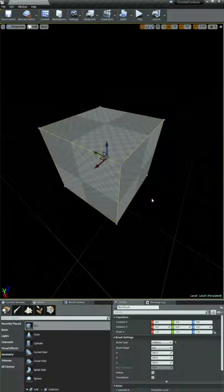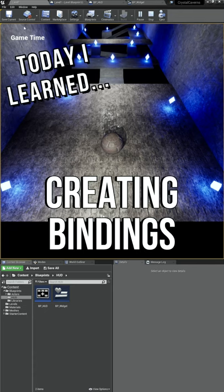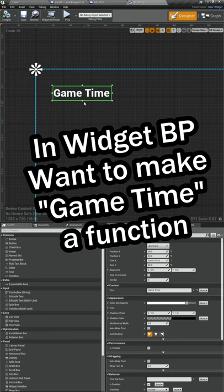I'm learning how to make video games and today I changed our static game time text to a function. All right, I'm back in our widget and we want to make this game time text a function.